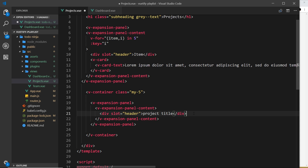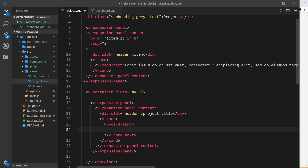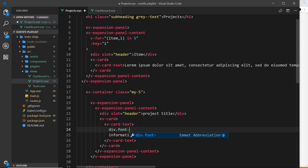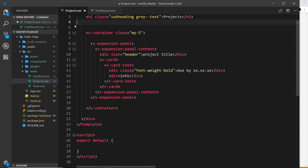Next up is the card and the card content, so we add v-card and inside that v-card-text where we can place the actual content about the project. We also want a due date, so above the information we'll add a div with a class of 'font-weight-bold' and display the due-by date. Then we have a second div for the actual info content.